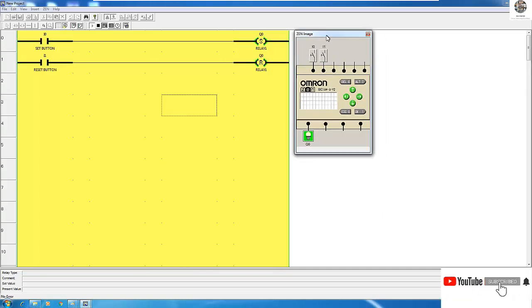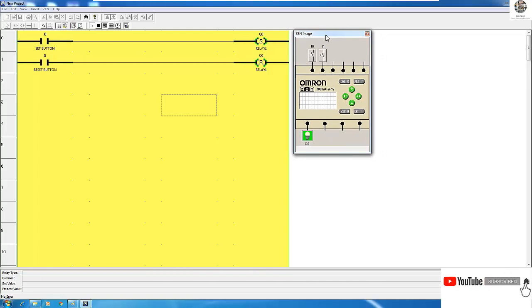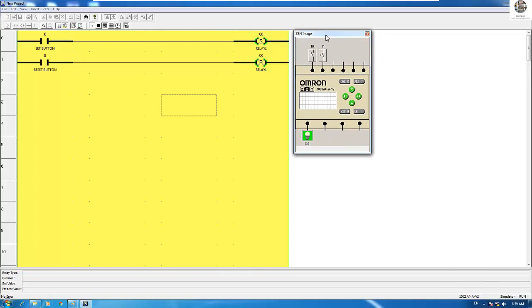So this is the concept of Set and Reset for PLC Omron Zen. Thank you very much for watching my video — see you in the next video!